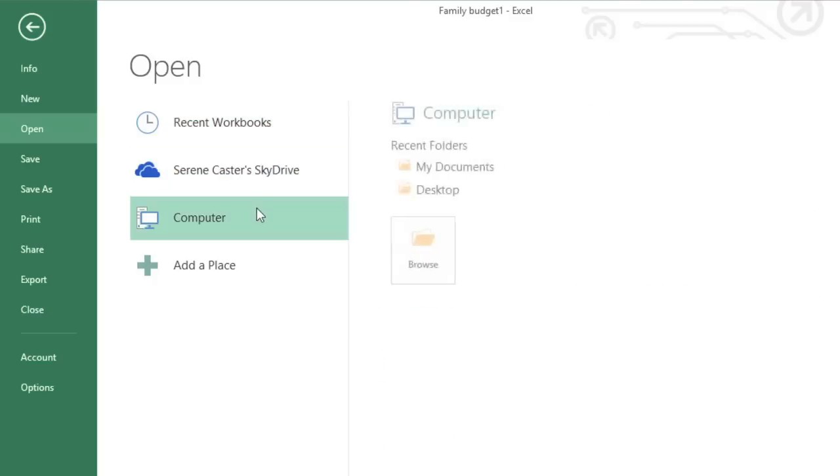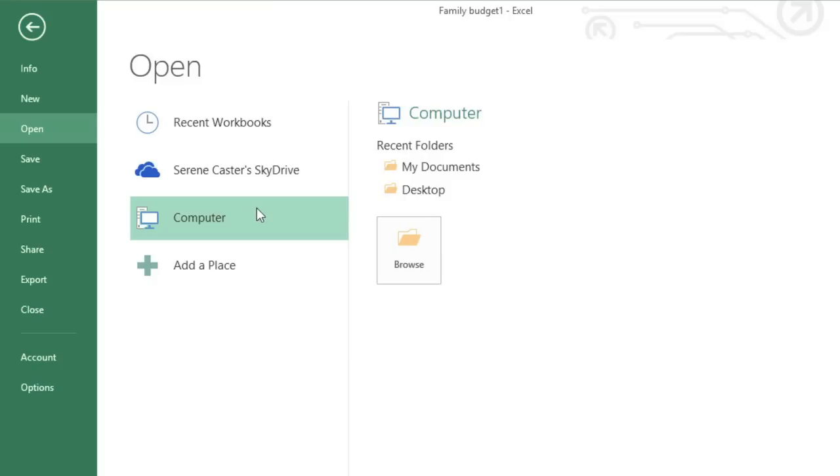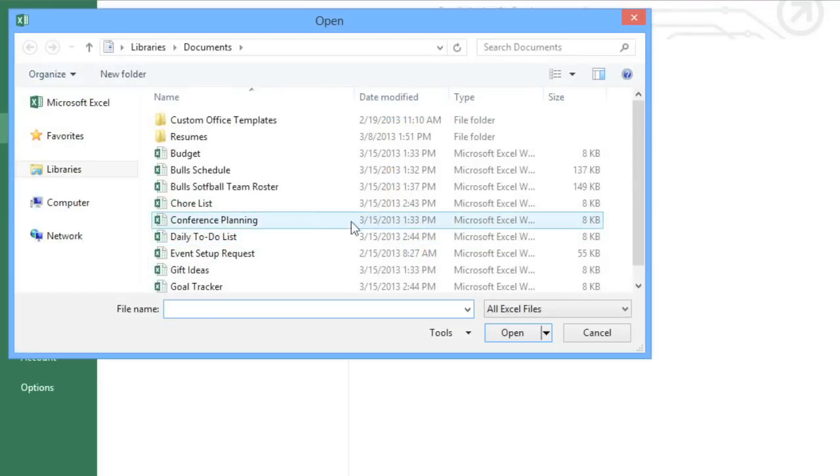Under Computer, you can access files that are saved locally. All you have to do is click Browse, then select the workbook you want.